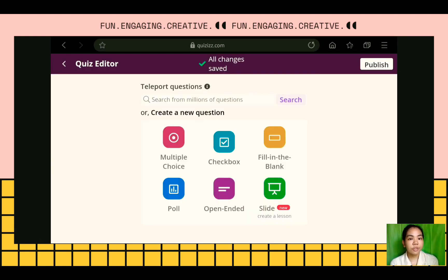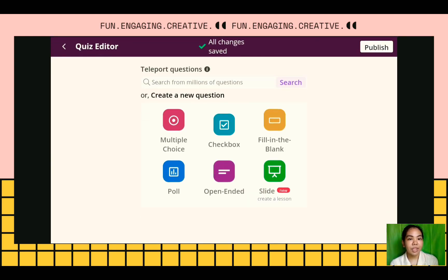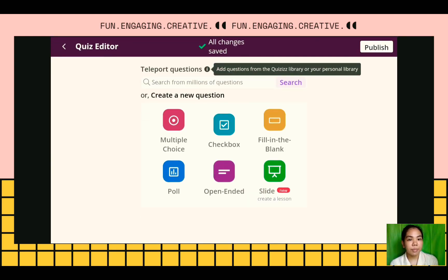After clicking Next, different buttons will appear for our question type choices. We have here multiple choice, checkbox, fill in the blank, poll, open-ended, and slide. This slide option is where you can convert your quiz into a PowerPoint presentation. We also have the Teleport Questions feature.